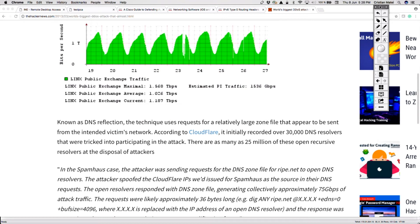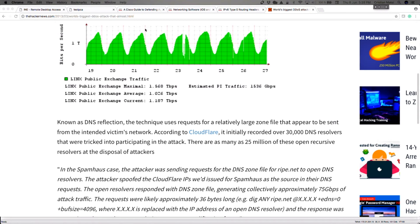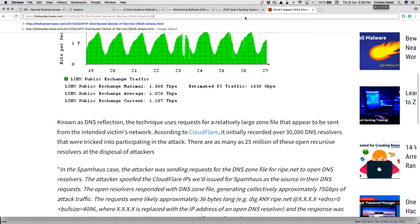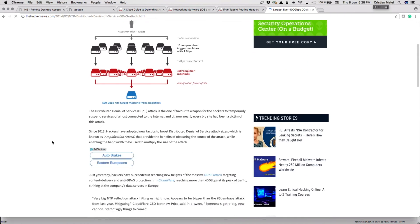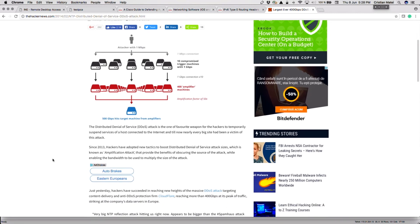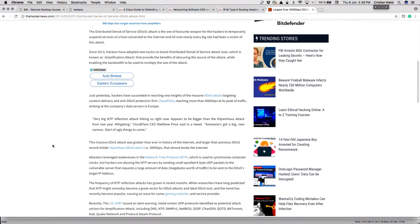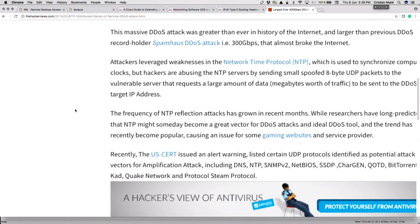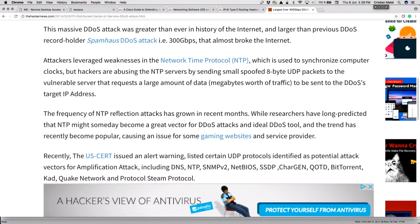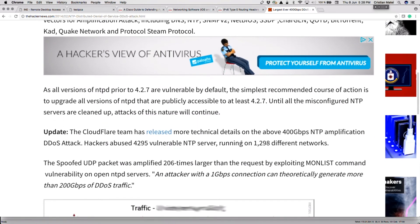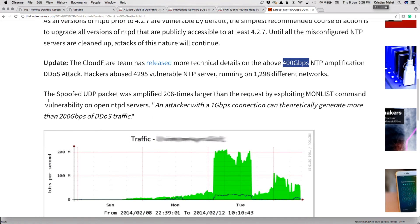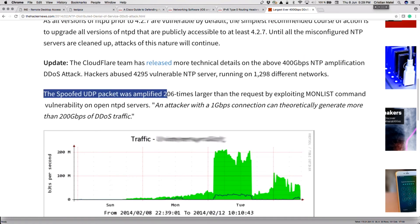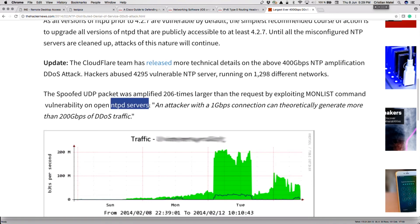So that was declared the biggest at that point, 300 gigs per second. Now moving forward, the next one was a real amplification attack, actually, which is the NTP attack from 2014. The concept was the same. When I'm spoofing the victim's source, I'm sending some NTP queries and then the servers are going to reply to the victim because I spoofed their sources. But this was an amplification attack which made use of a well-known flaw or weakness in NTP. This was 400 gigs per second, clearly bigger than 300 gigs. The spoofed UDP packet from the attacker, which had the spoofed source, was amplified 206 times larger than the request by exploiting the monlist command vulnerability on the open NTP servers.